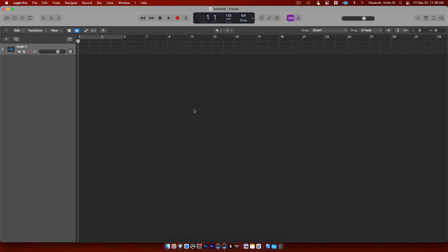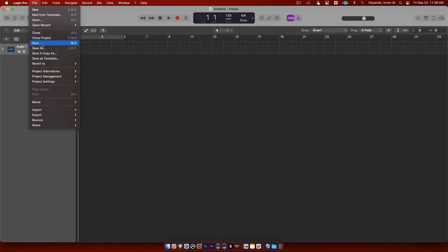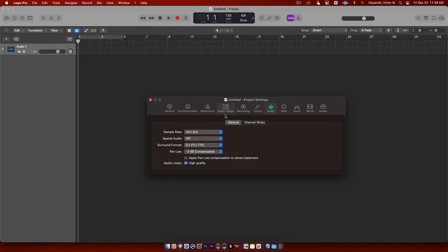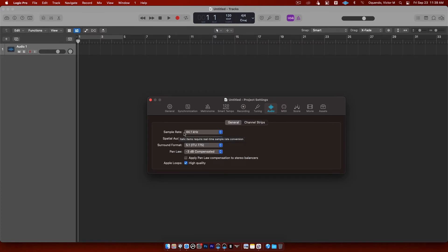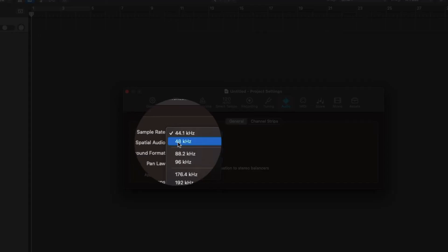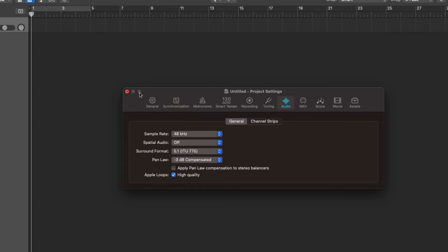Close that out. Next, we need to set up our sample rate. Go up to File, click on it, and go all the way down to Project Settings. Once there, look for the Audio tab and click on it. This brings up the audio settings page. You'll see the sample rate is set to 44.1 — but we're going to be working in 48k pretty much all the time. Click where it says 44.1 and go down to 48 kHz and click on that. Now your session is in 48k.